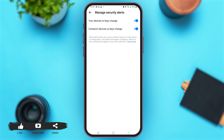You'll come to a page where you can see two options, and the toggles for both have been turned on. Simply turn them off. I have now turned off the toggles for these two options, which means security alerts in Messenger have been turned off.